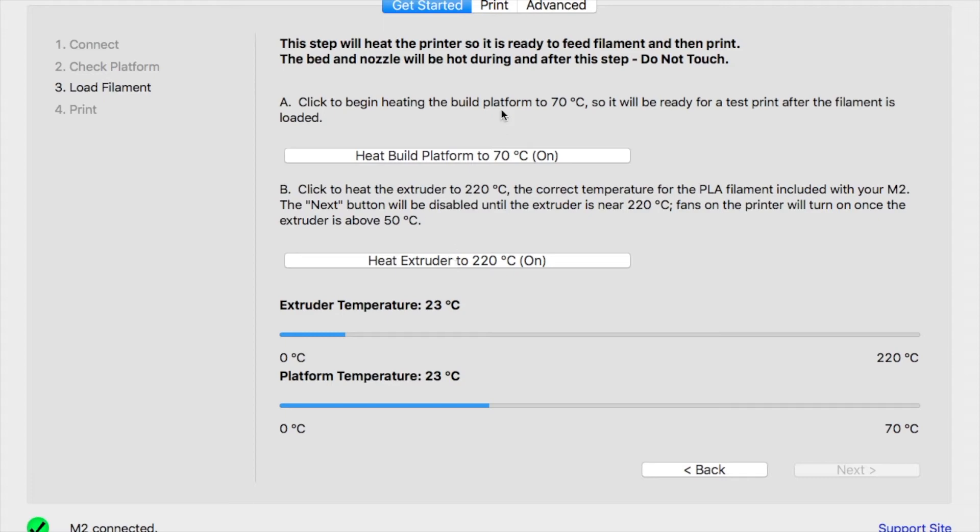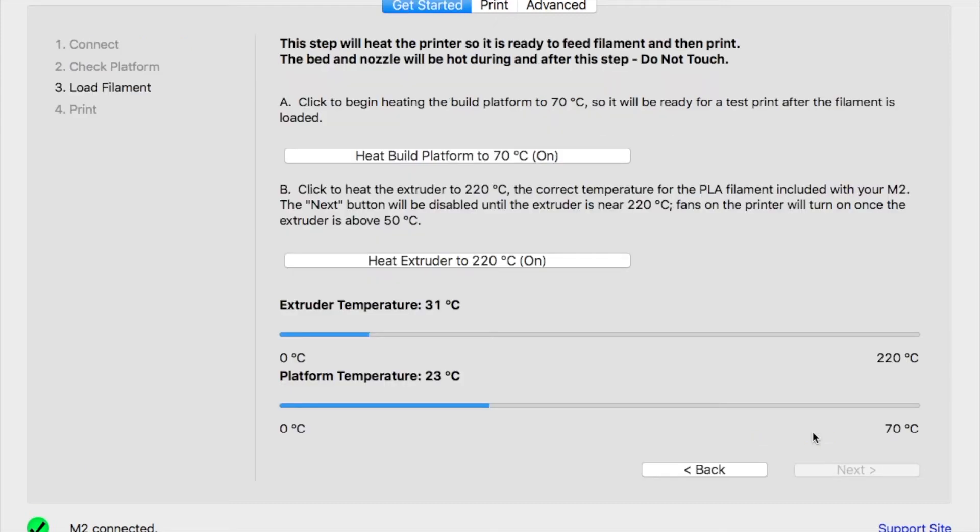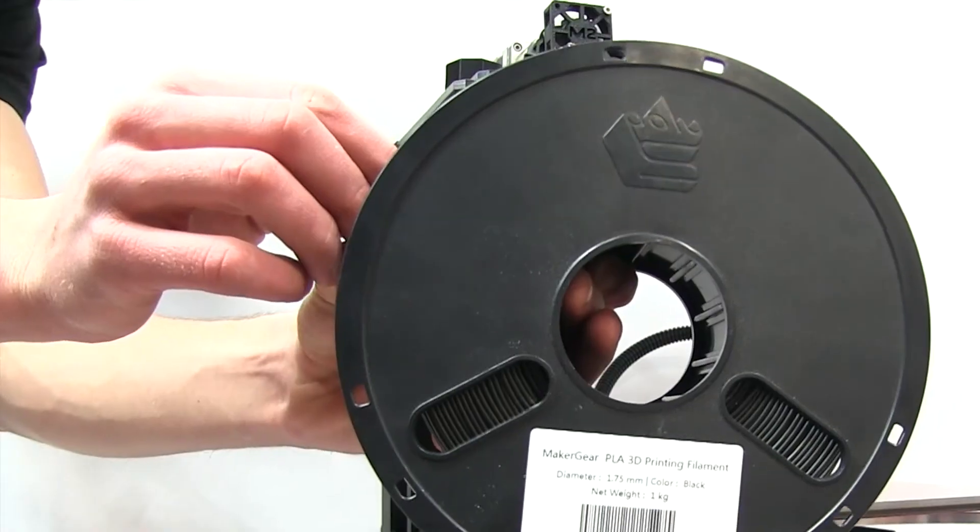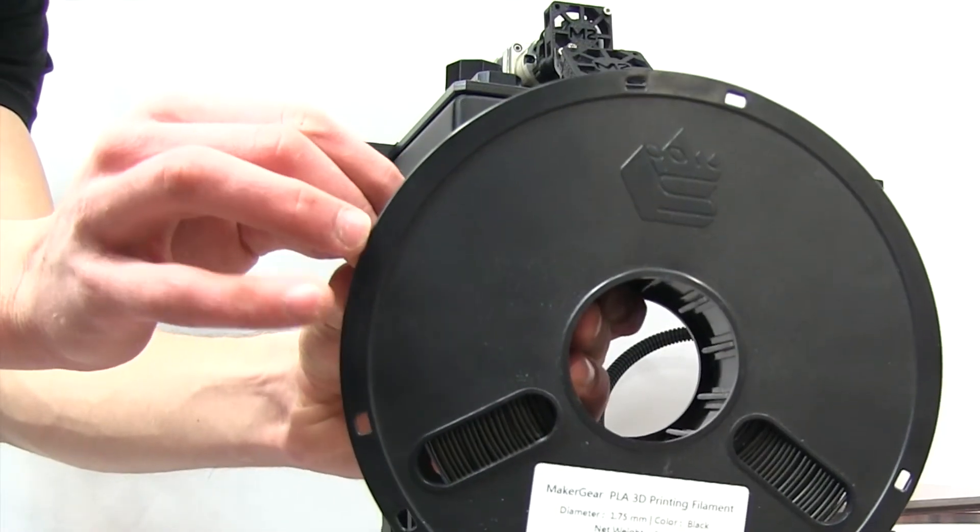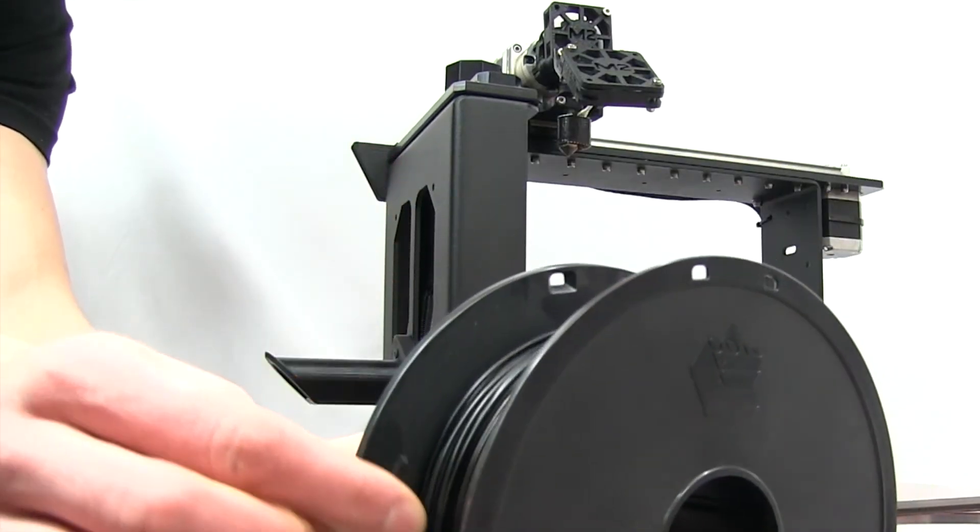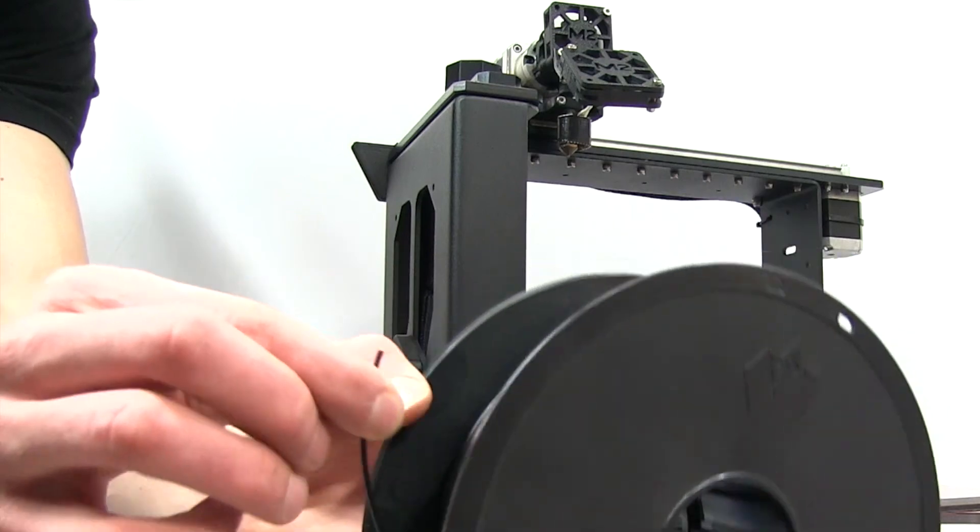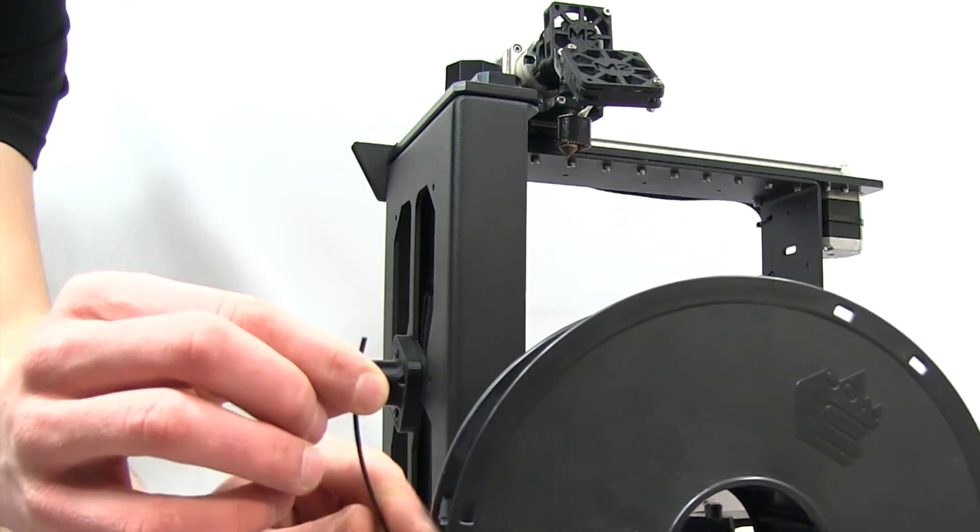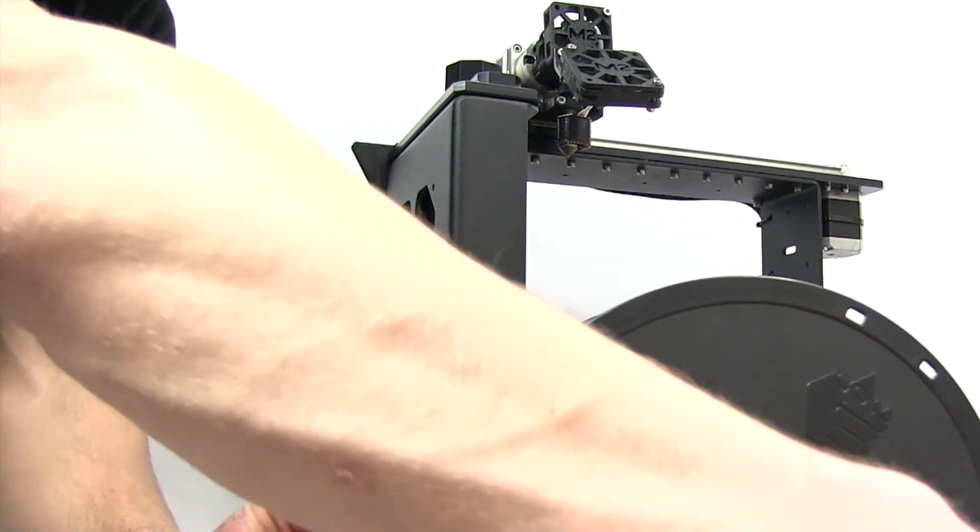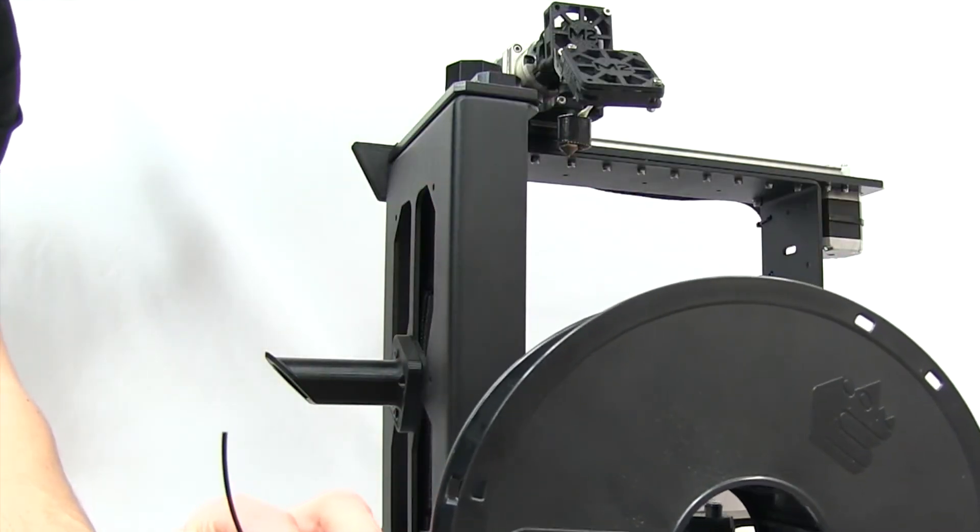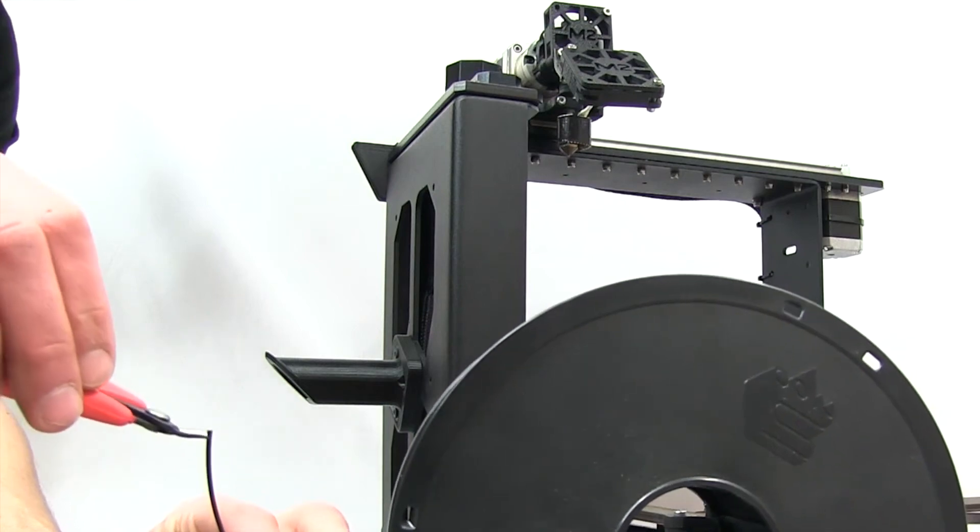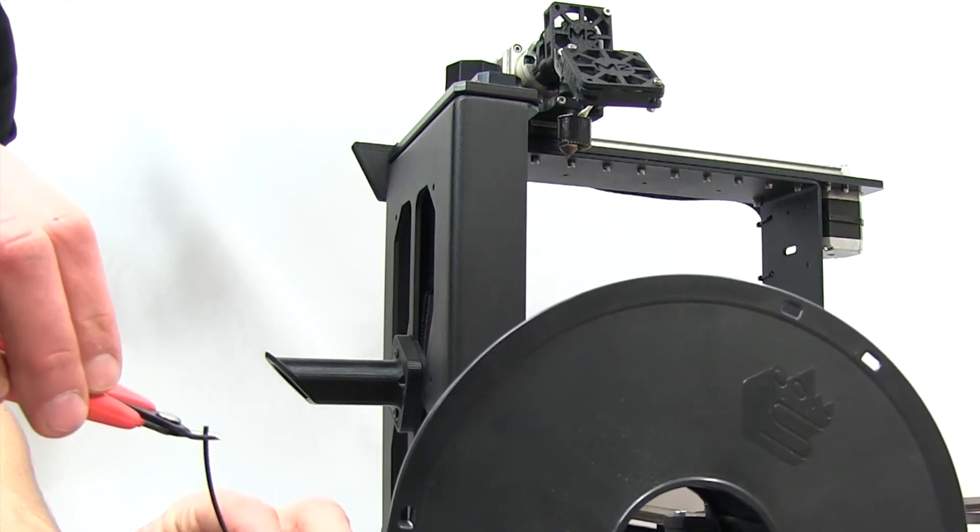If you navigate to the print tab, you'll notice that your filament must be loaded into your extruder before printing. We'll begin loading filament as soon as the extruder has reached the proper temperature. Now that I've got my spool of black PLA, I grab the tip so that it is pointing upwards.